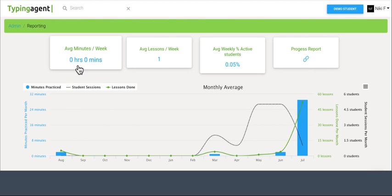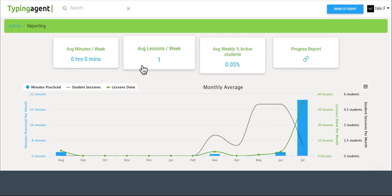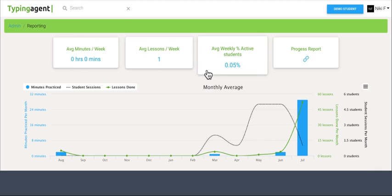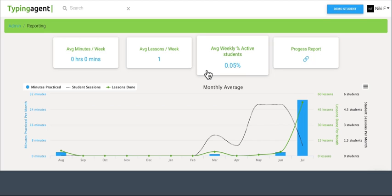So this first tab right here is going to be on average how many minutes per week your students are typing in Typing Agent. This is on average how many lessons per week they are completing. Then this is the average weekly percentage, so basically what this means is that of all the students in your school, this is on average the percent of them that are working with the program.